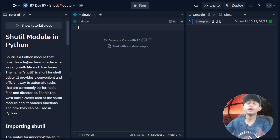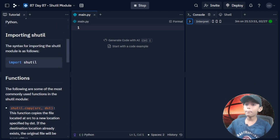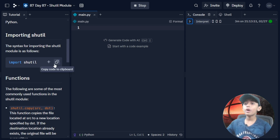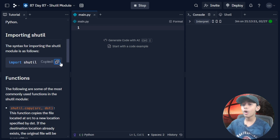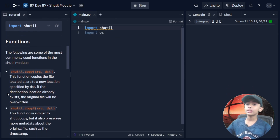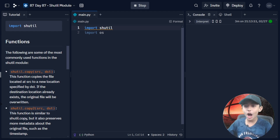We will also look at how shutil is used in Python. I will be importing shutil — the syntax for importing the shutil module is as follows: import shutil. The following are some of the most commonly used functions in the shutil module.